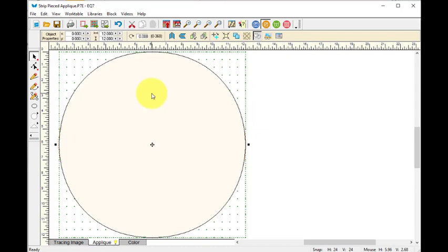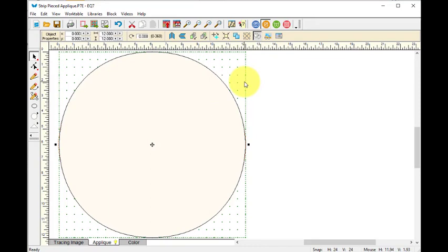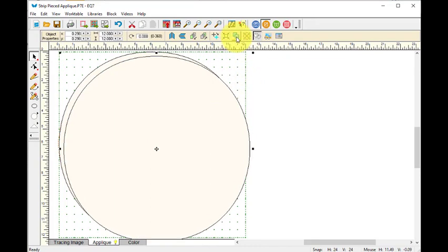Now I want another circle that is just one inch smaller. I can do that over again, but I'm just going to take this one and clone it. So I'm going to do a clone and I'm going to change this to 11 by 11.